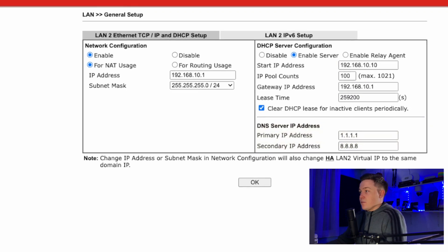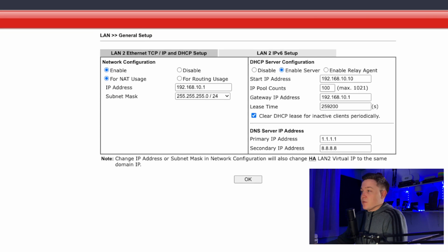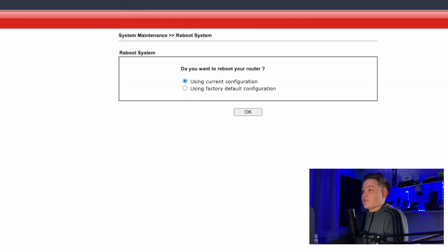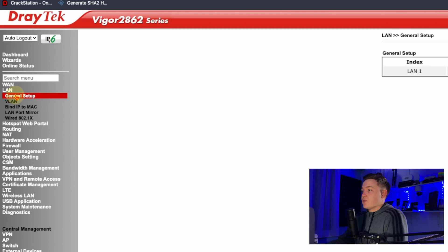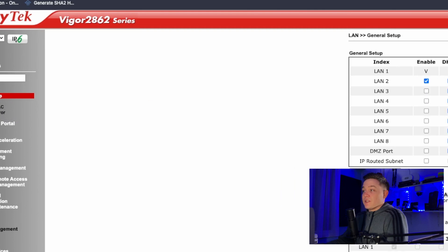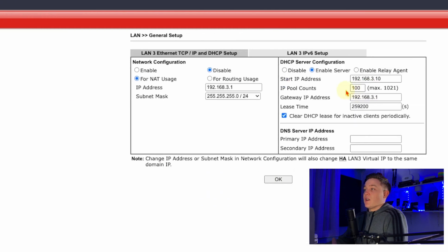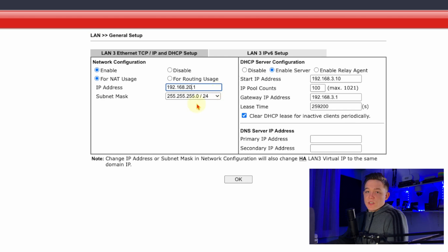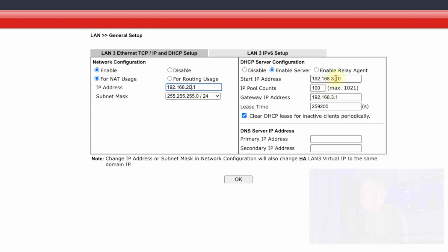I press Save — the router wants me to reboot, but I want to continue with the setup, so I'll ignore that for now. I'll go back to LAN, go to the details page, and do the same but assign the subnet to the 192.168.20.0 network.